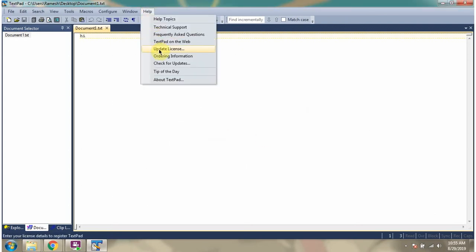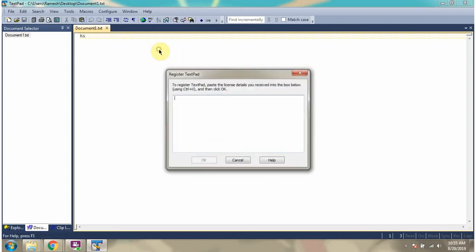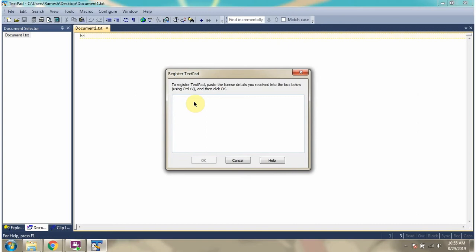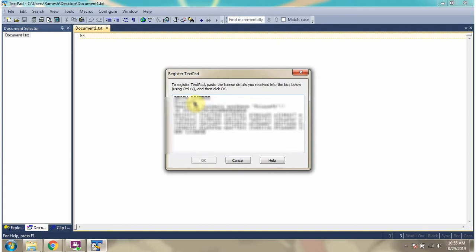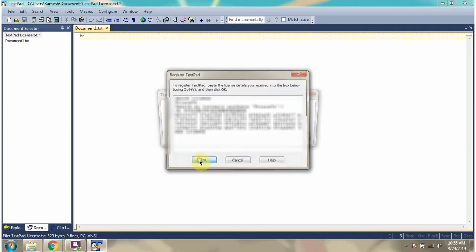Click on update license. You have to purchase the license and provide it here, then click on OK.